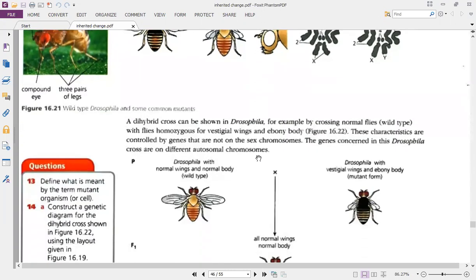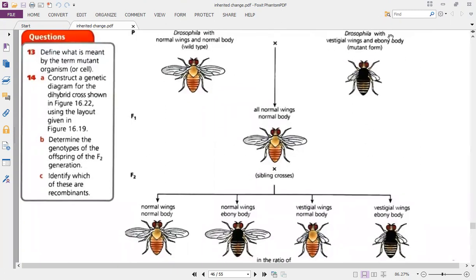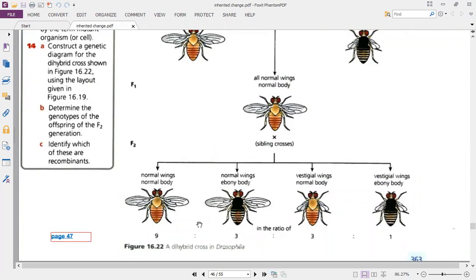If we cross a normal-winged, striped-body wild type with a vestigial-winged, ebony-body mutant form, we expect a hybrid to be produced. The F1 offspring shows the phenotype of the dominant parent — normal wings and normal body — although this F1 offspring carries the recessive alleles for vestigial wings and ebony body from that parent. When you go for a sibling cross of the F1 generation, the F2 will be produced in a 9:3:3:1 ratio, very similar to the purple stem and green color tomato plant example previously discussed.